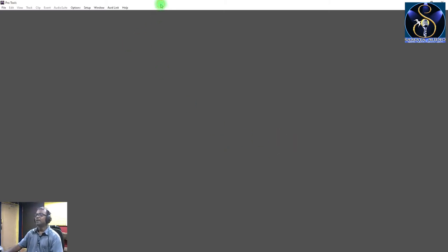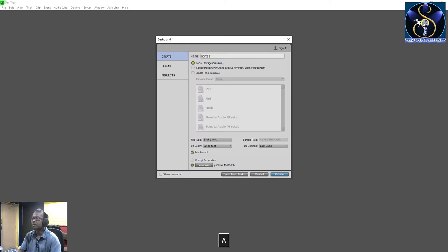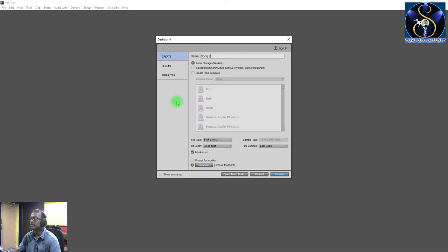Now what you will do is create a new project. You will get a pop-up window where you will enter a name. If you have thought of 'Song A', you can give that name, but you can give any name. You will have an option to save in local storage, or collaborate with iCloud, and create from template.